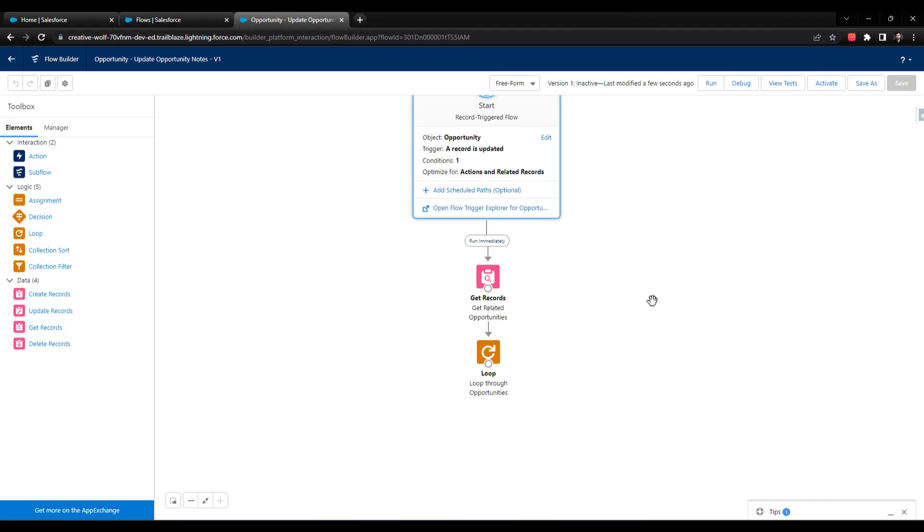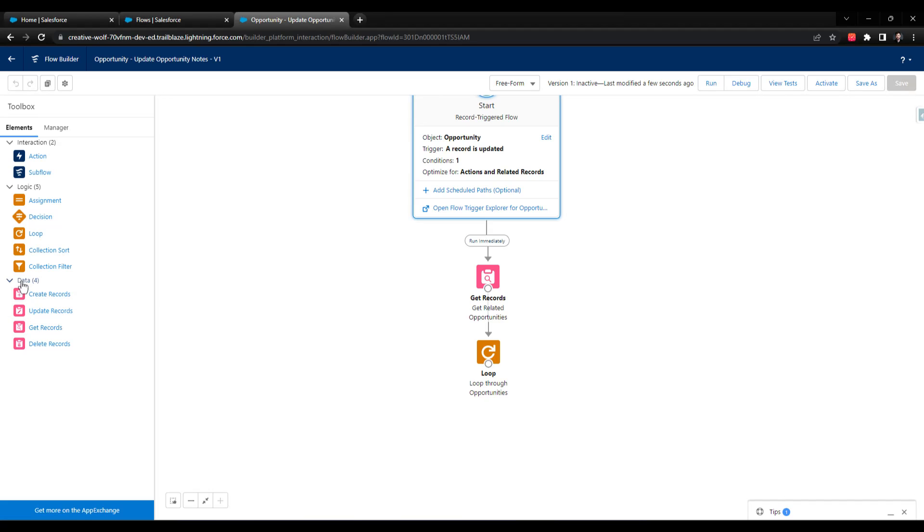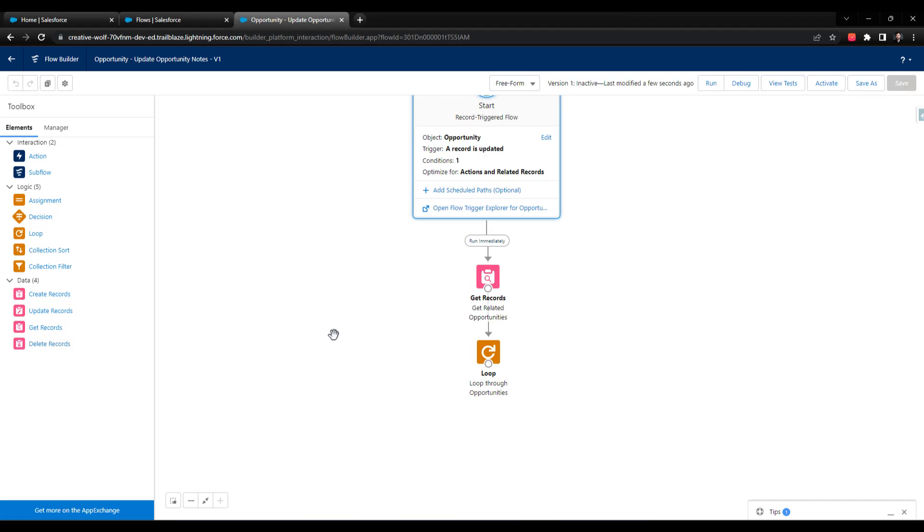I don't know if I mentioned this previously, but one thing you're never supposed to do—and I'll repeat, never are you supposed to do this—is use one of these pink data elements inside of a loop. The reason you don't do that is because Salesforce has governor limits, which means that you can only perform so many of these database operations where you're creating, updating, querying for, or deleting records in a single transaction.